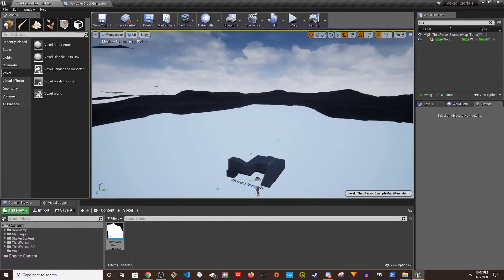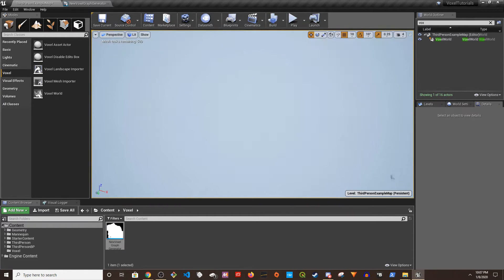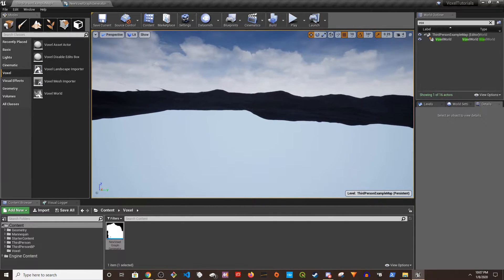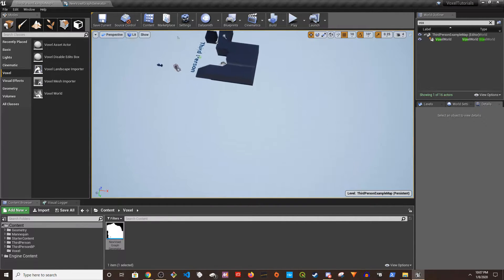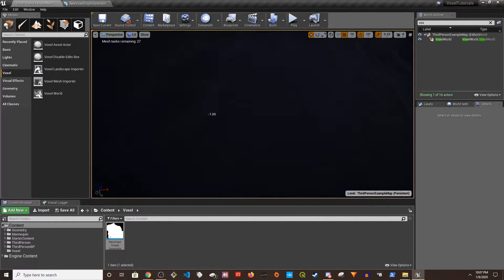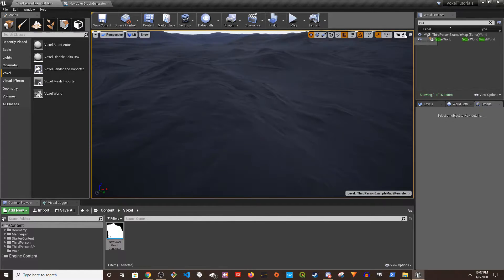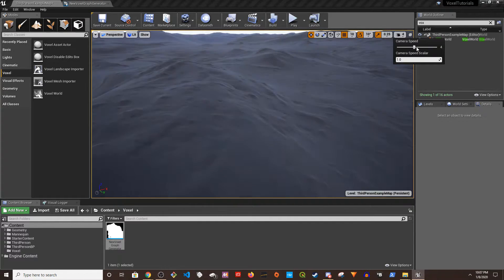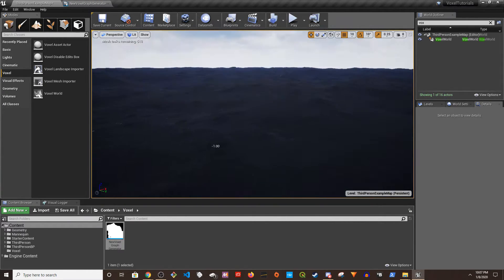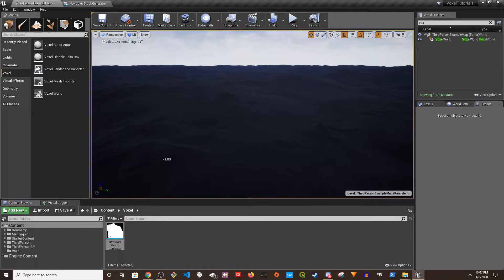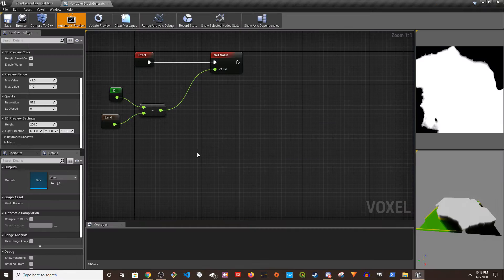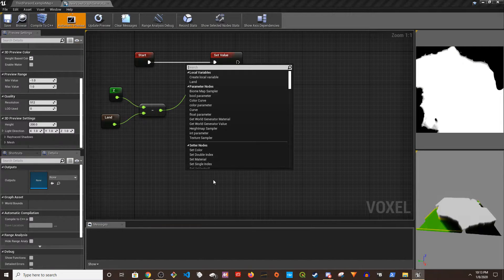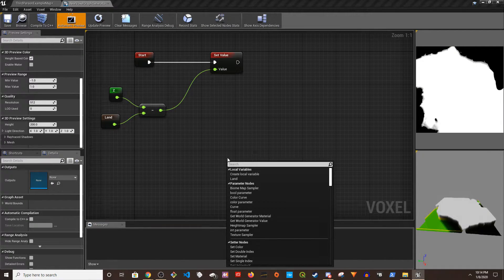Now we have this wall generating, right? Now if I go outside, there you go, our wall is generating. It is a lot to see.